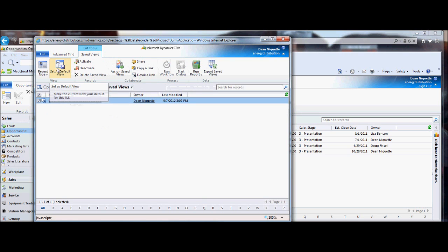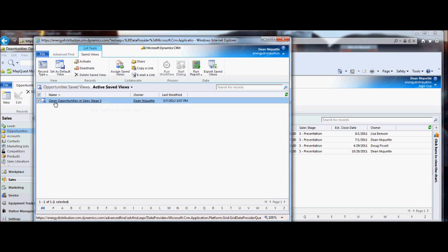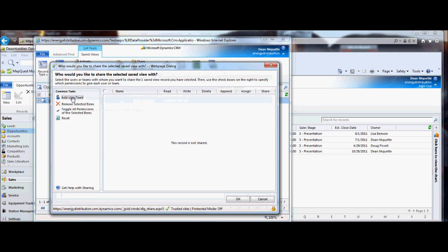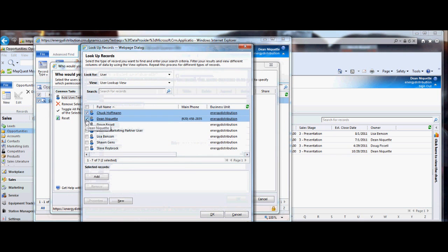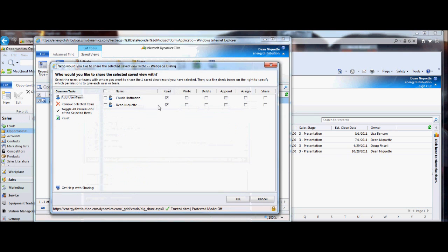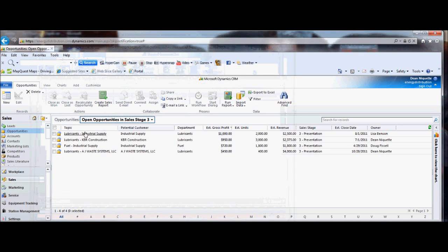The other thing I want to show you is sharing. If you made this view and wanted to save others in your organization time, you can go into your saved views, highlight the view, and hit the share button. You can add users to that list — I could share it with Chuck and Dean, for example. The default is that they can just read and use that view, but you can also give them permission to make changes, delete it, or share it with others. In most cases you'll just share it for use, because otherwise too many people are making changes. When Chuck and Dean go into CRM and click the views dropdown in opportunities, they'll see it on their list.